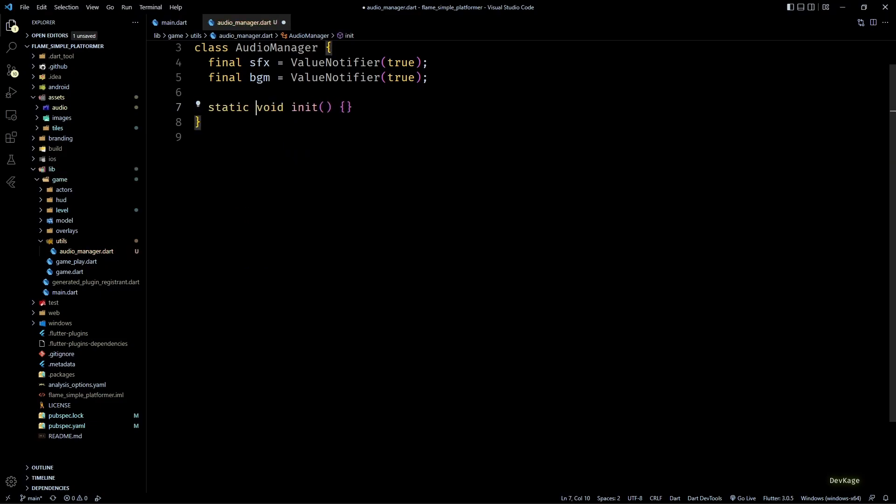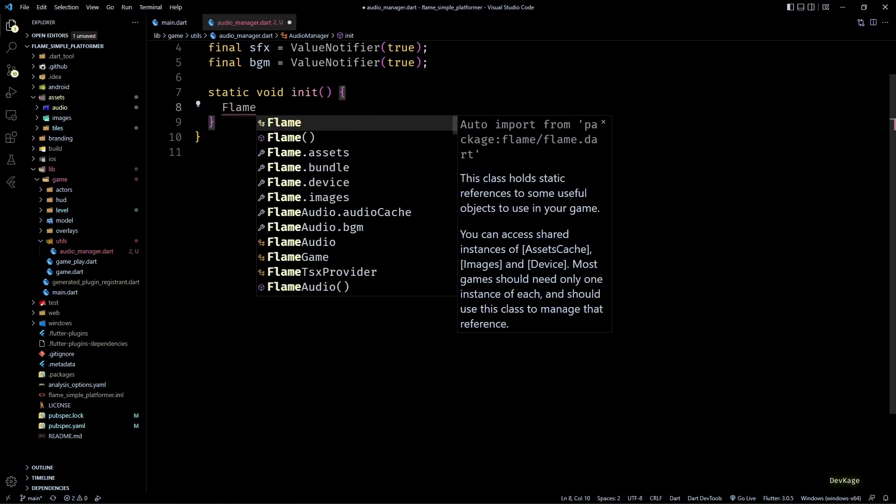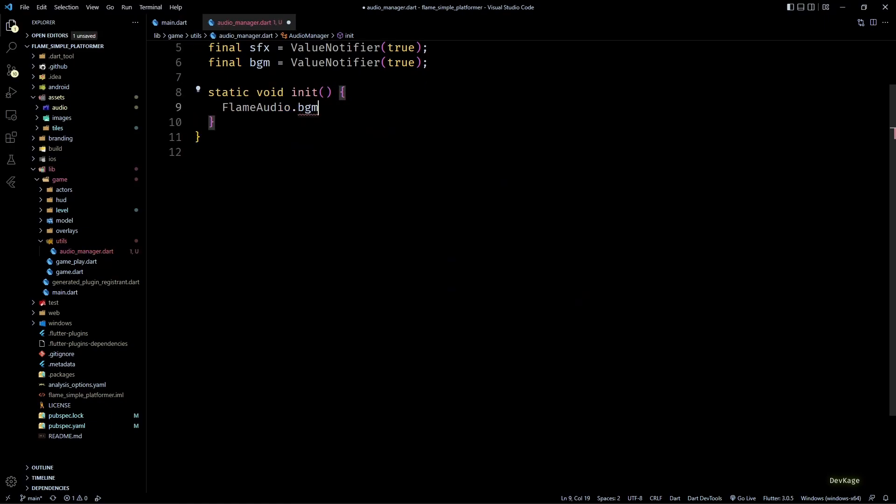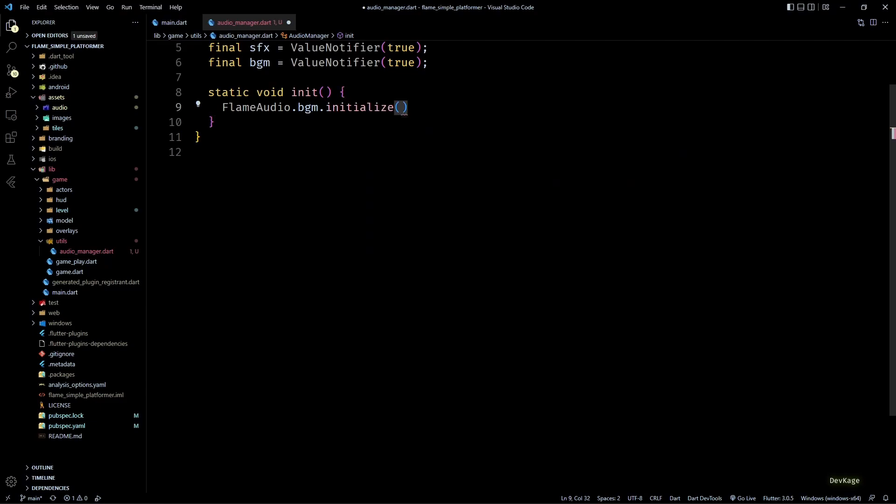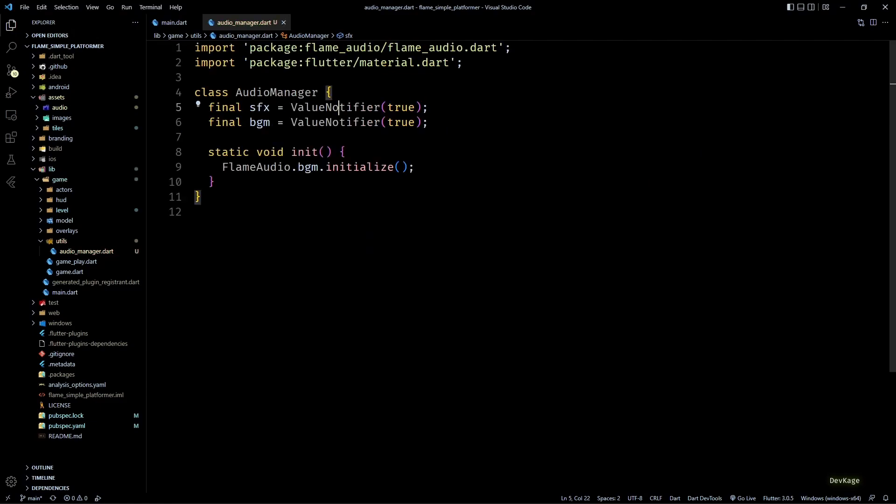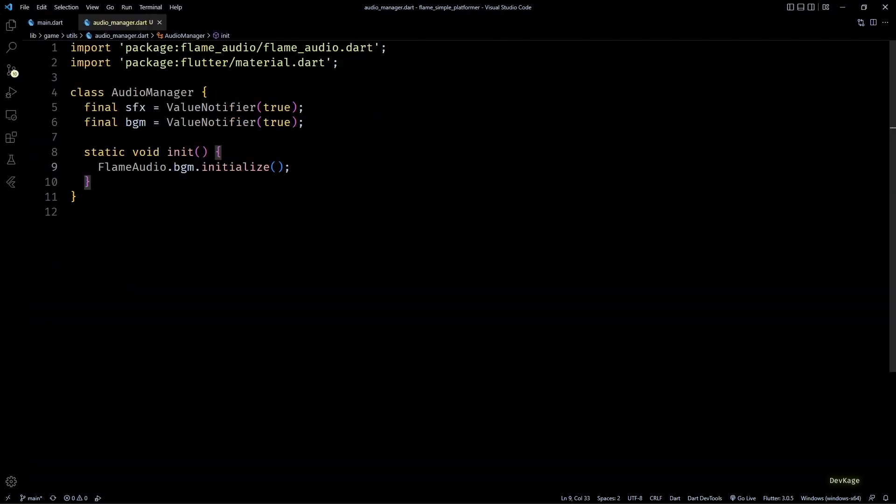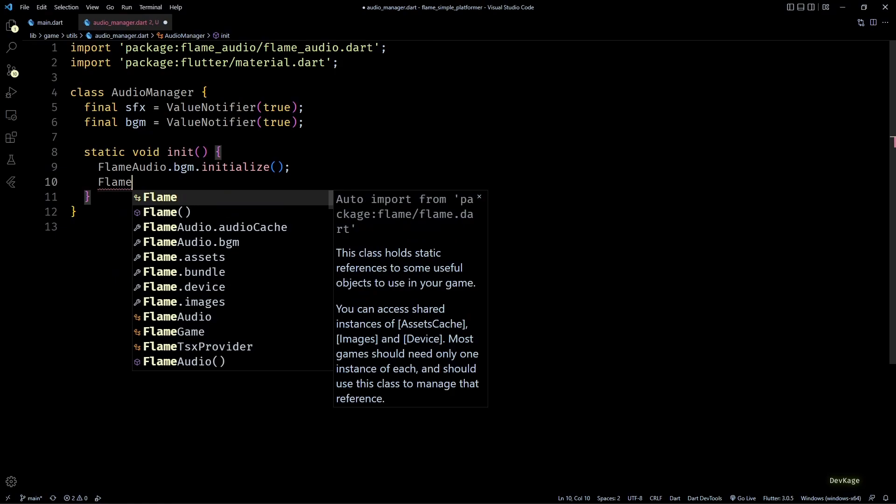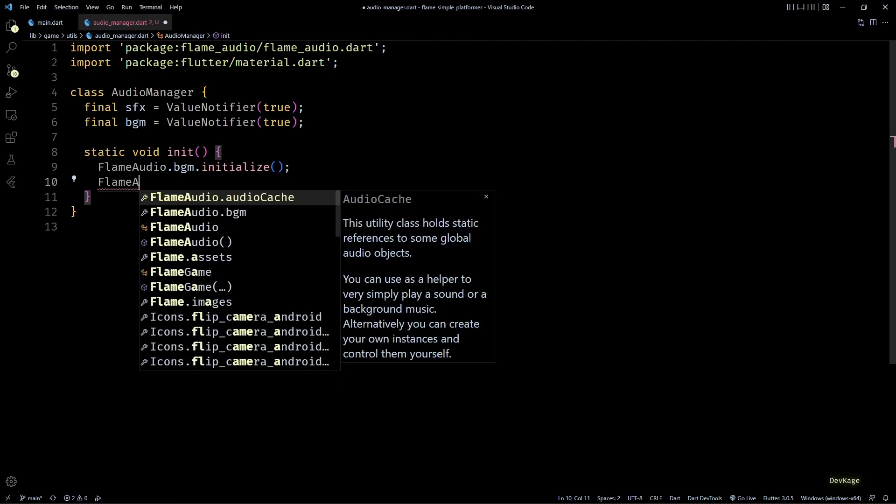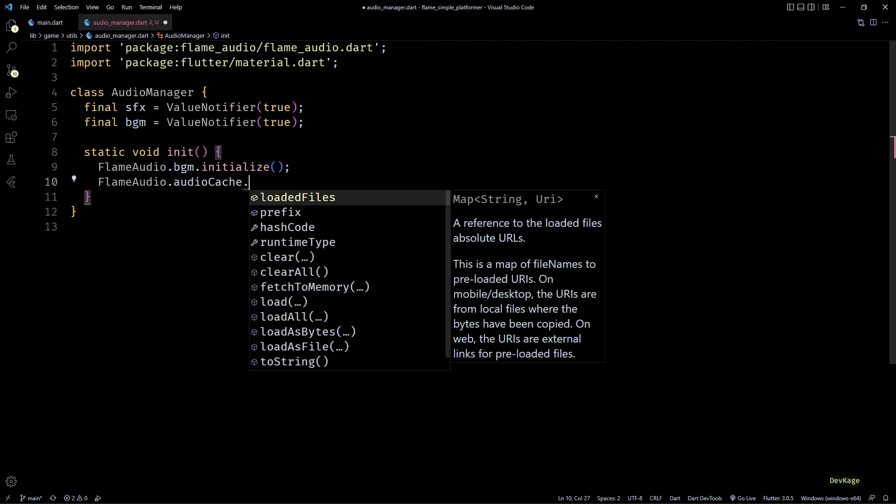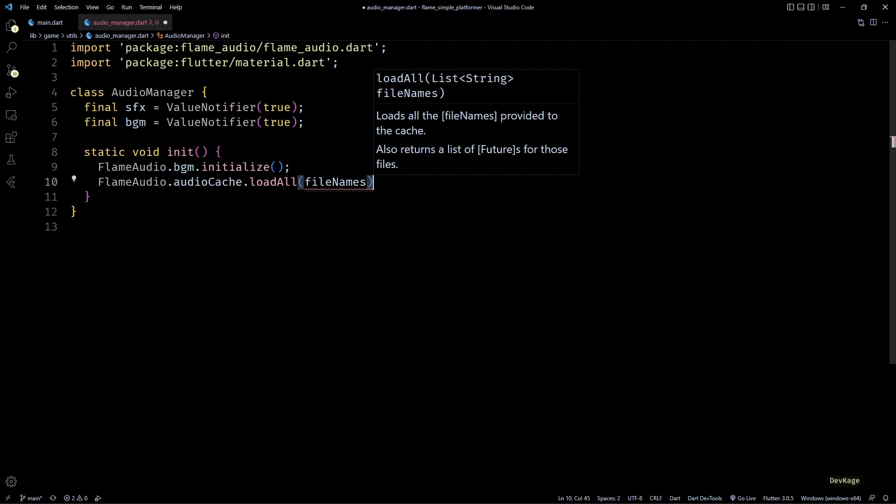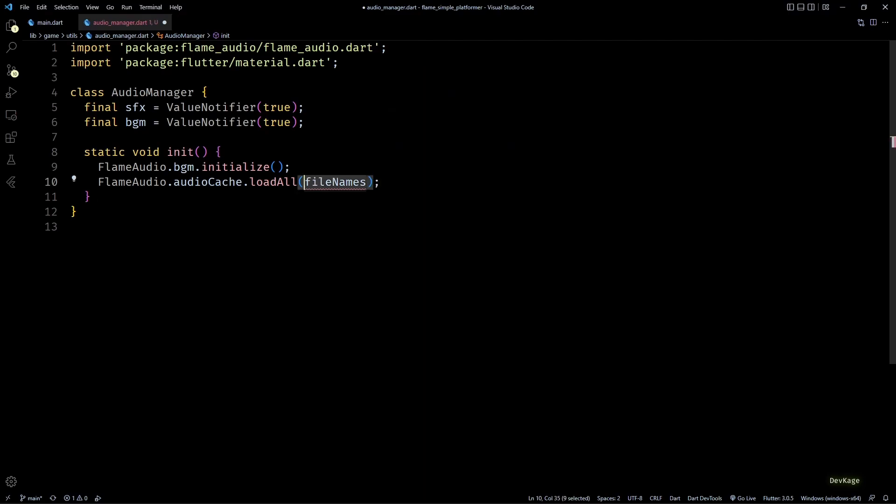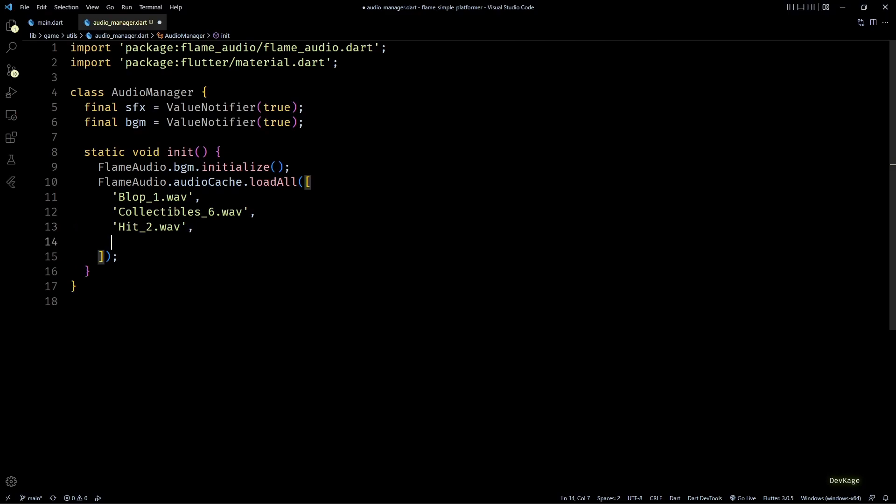We'll use this to perform some initial setup. First I'll call FlameAudio.bgm.initialize here. This call is necessary for background music to automatically pause when application is terminated or sent to background. Then next I'll load all the audio files using FlameAudio.audioCache.loadAll. This method needs a list of audio files placed under assets/audio folder.